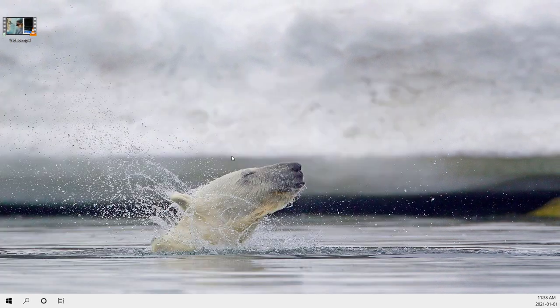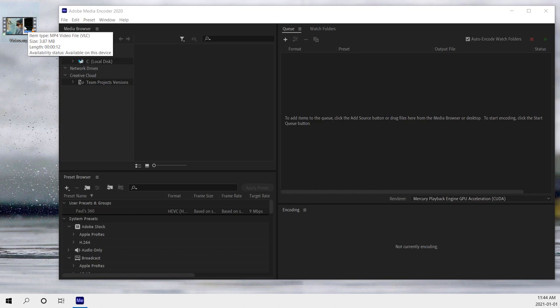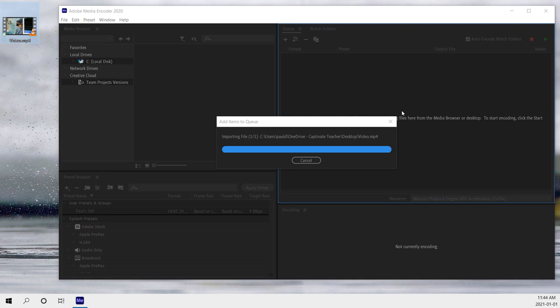So here's my original video that I've received from my stakeholder that I need to trim the length of, but also to crop to not include the monitor that's on display in this video. And we'll bring this into the queue.